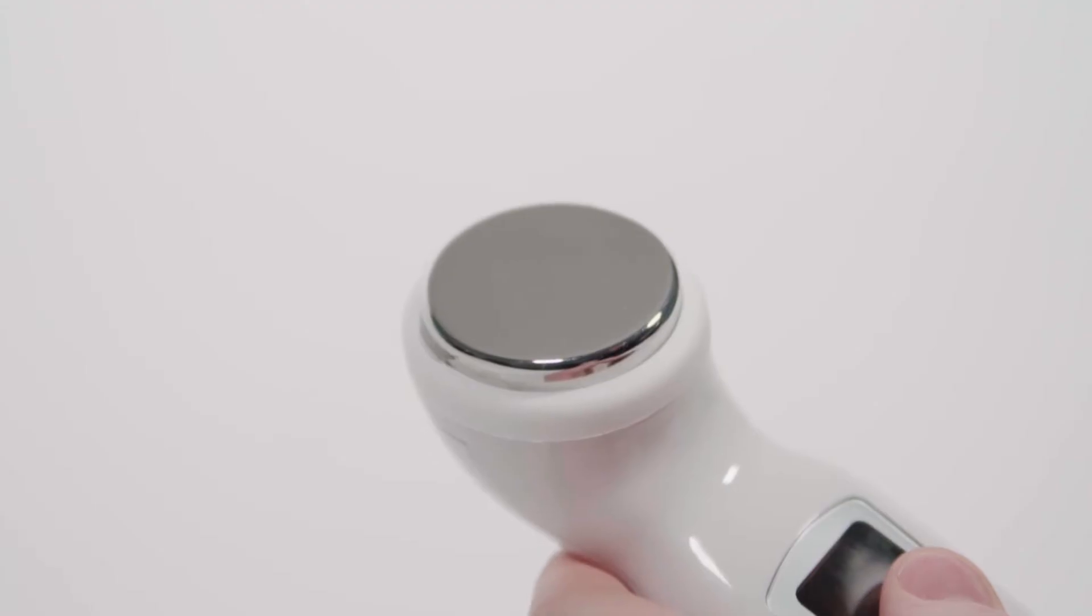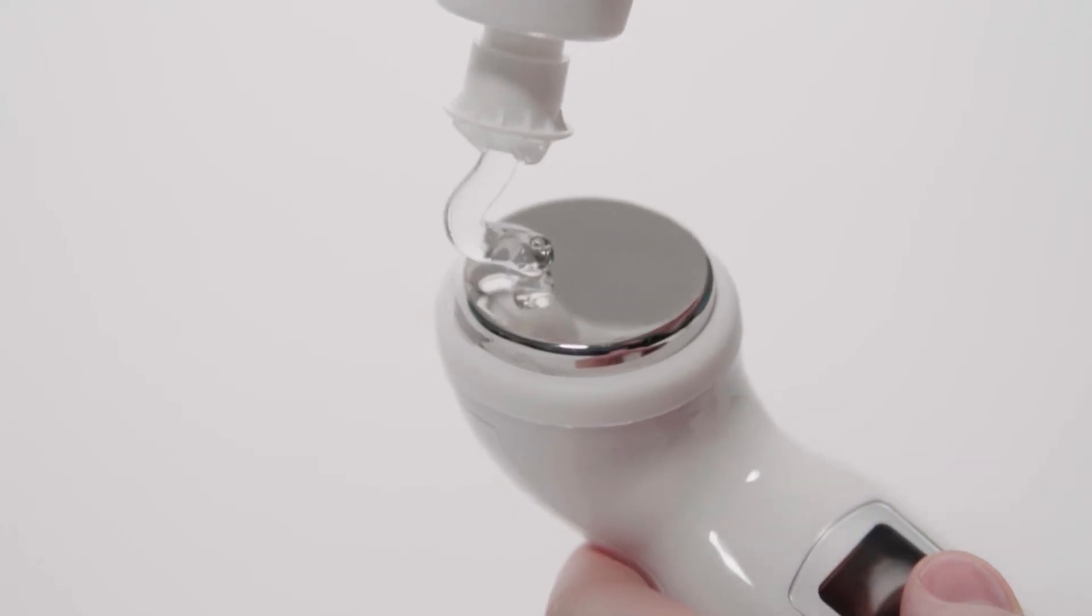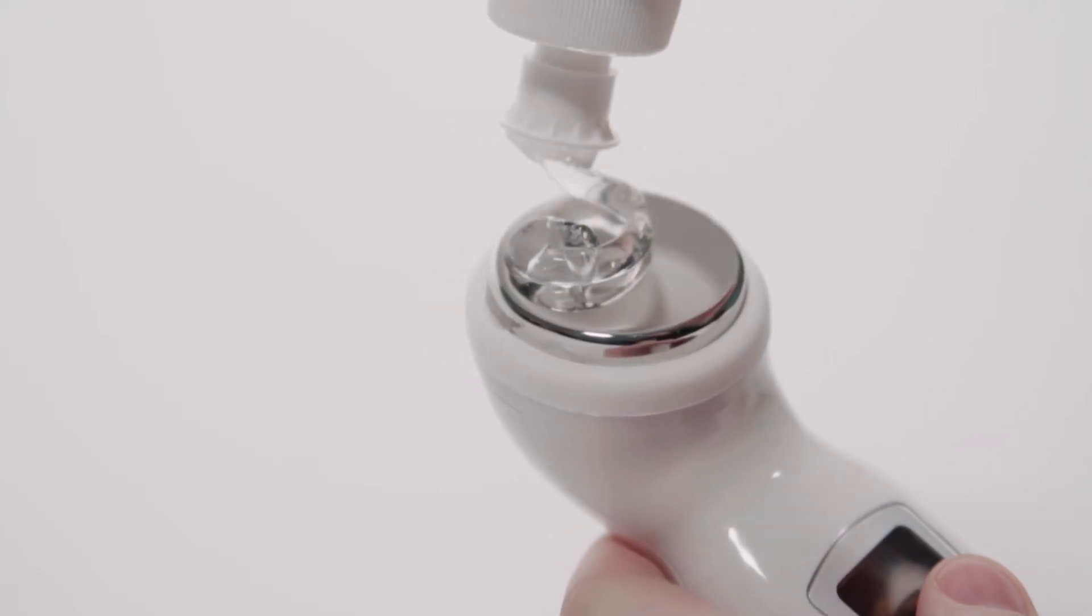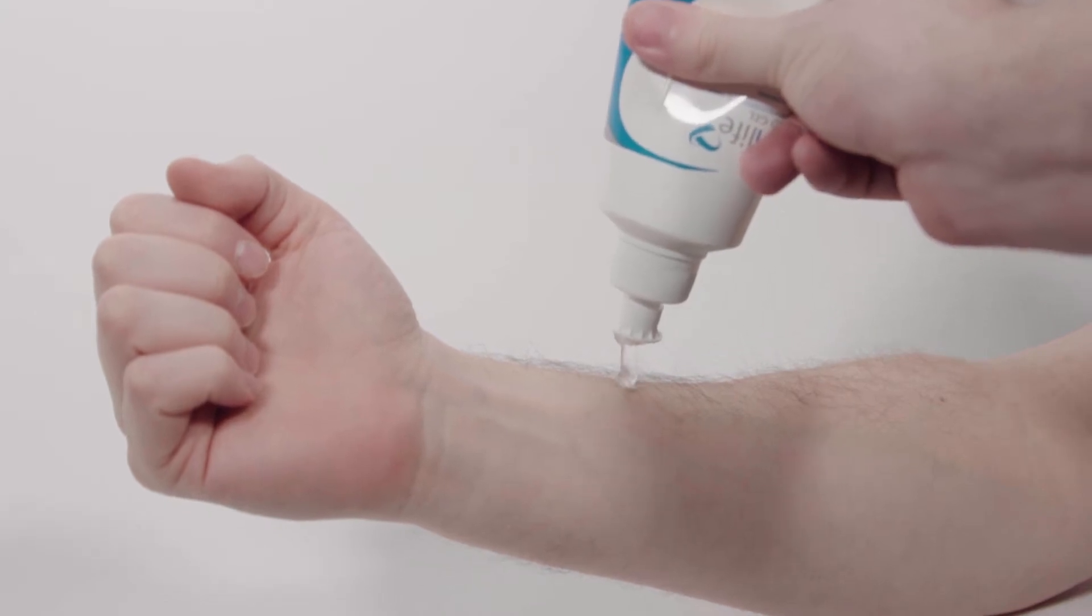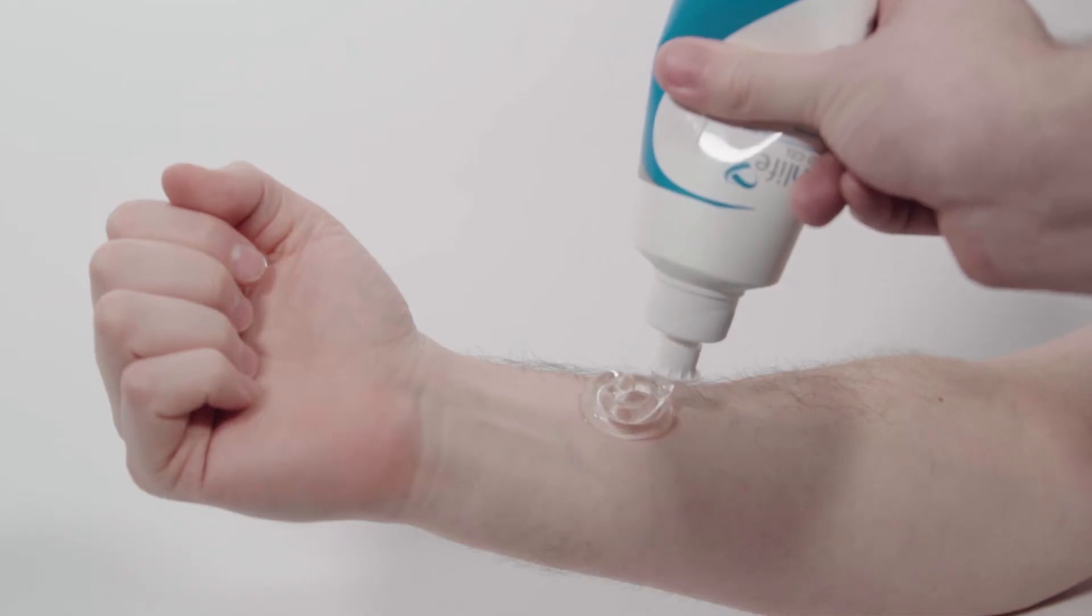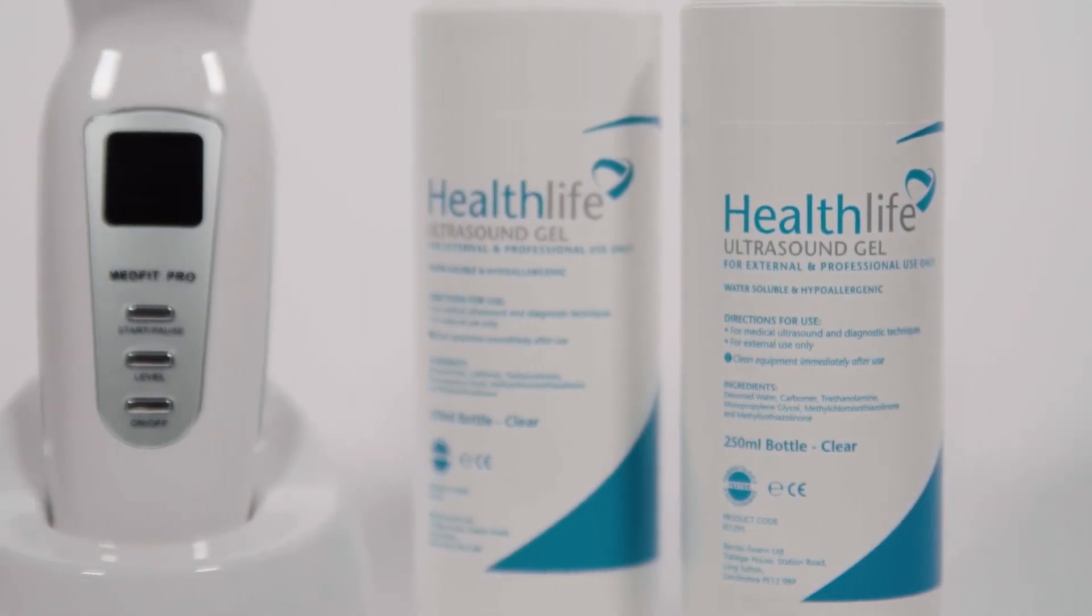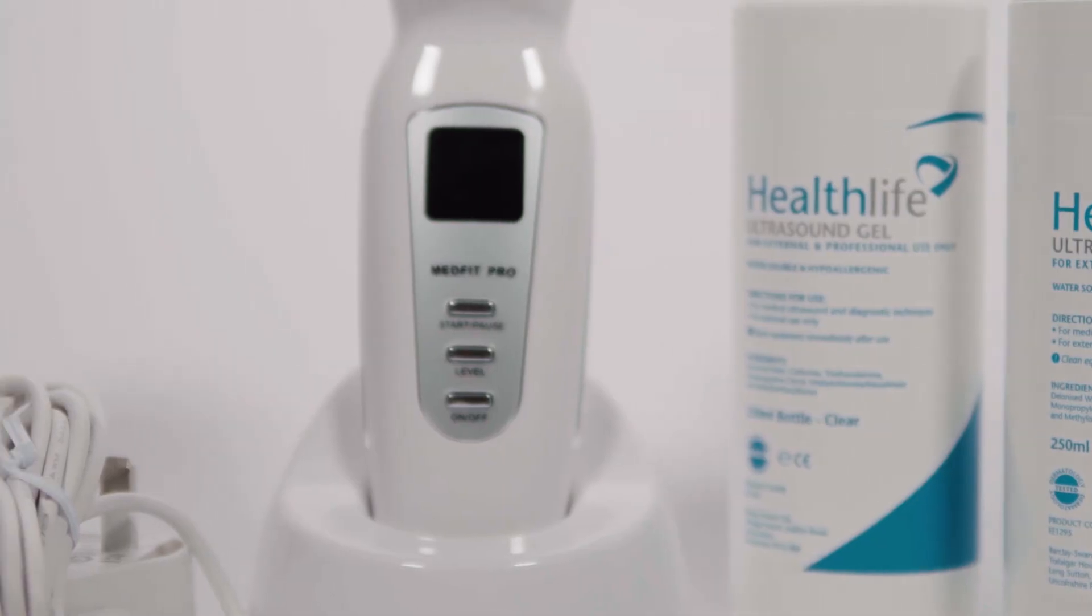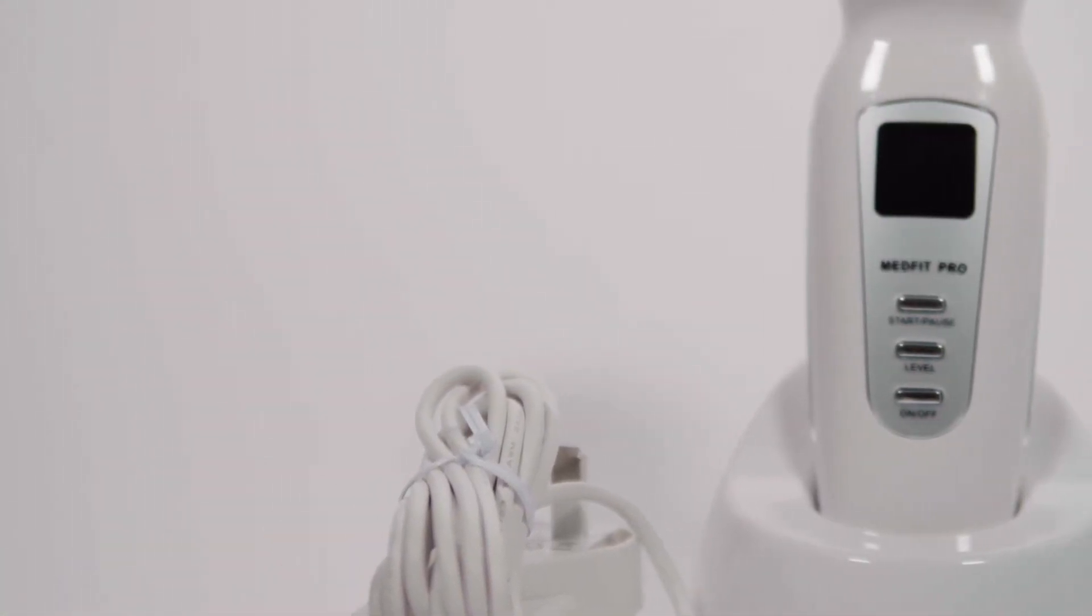Once you have the desired ultrasound setting, place some ultrasound gel on the transducer head and further gel on the area of the body that your healthcare professional has advised to be treated. This ensures that a good coupling can take place and that the device will work correctly.